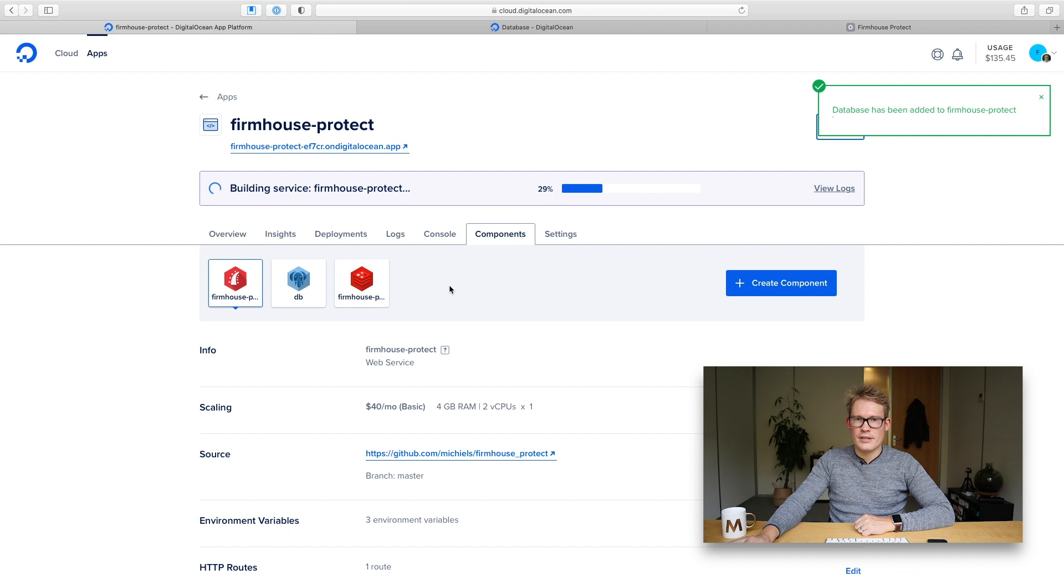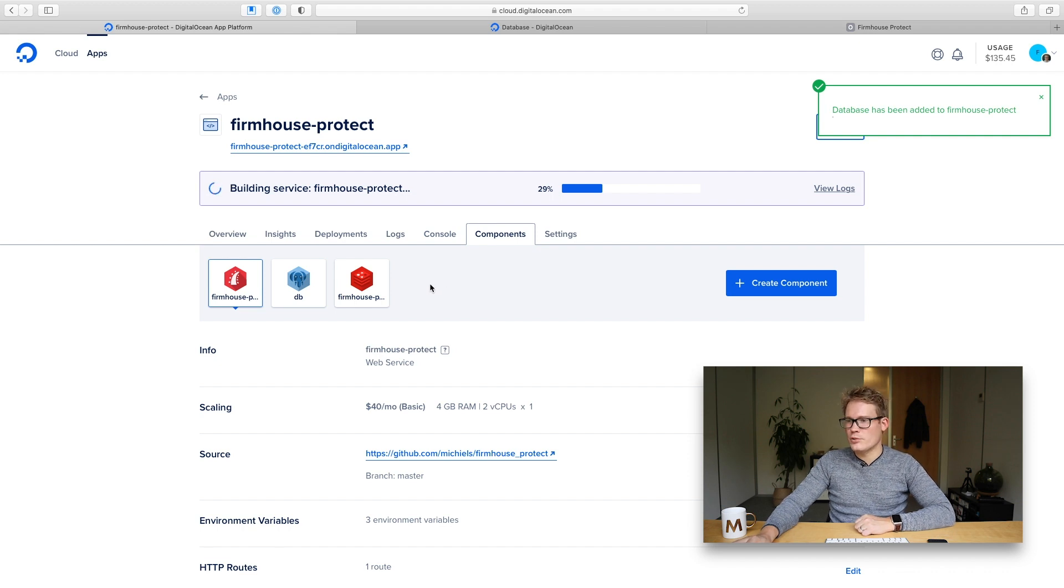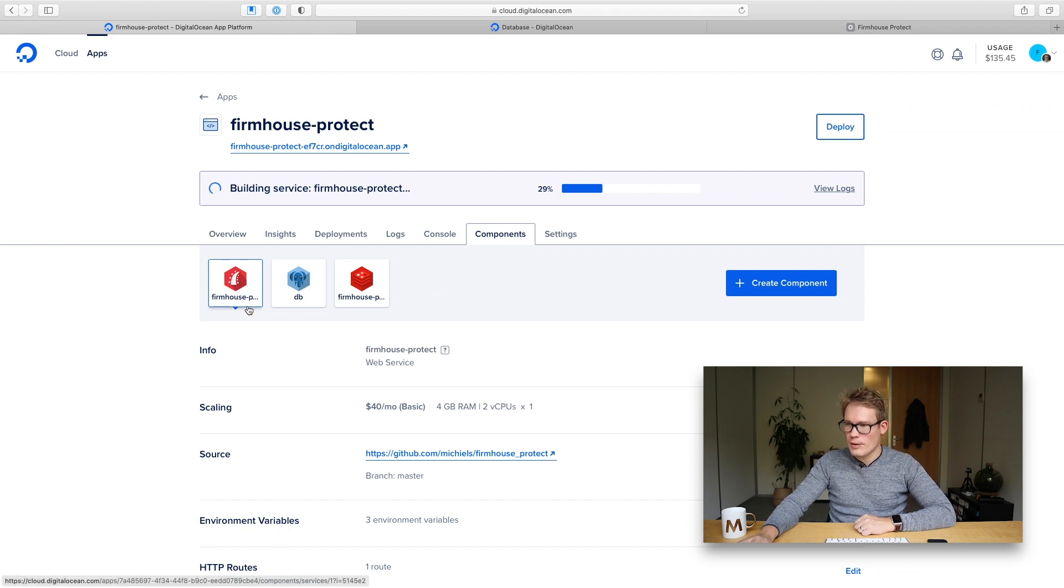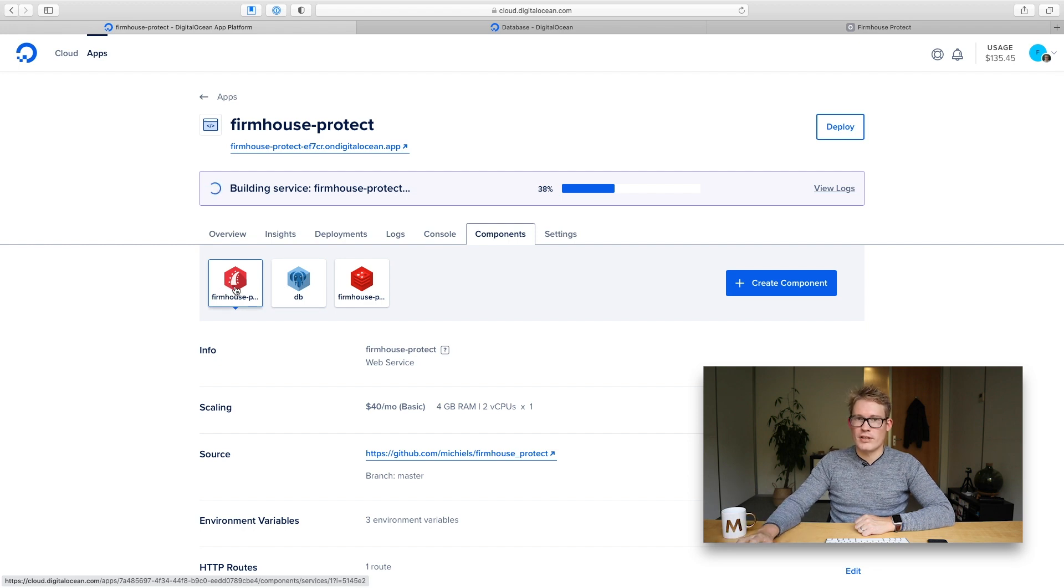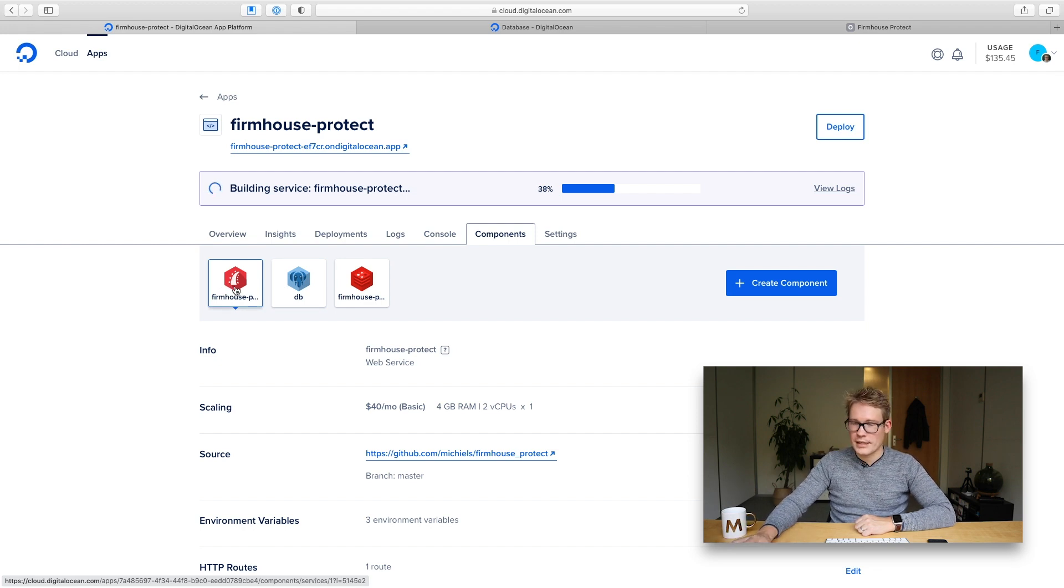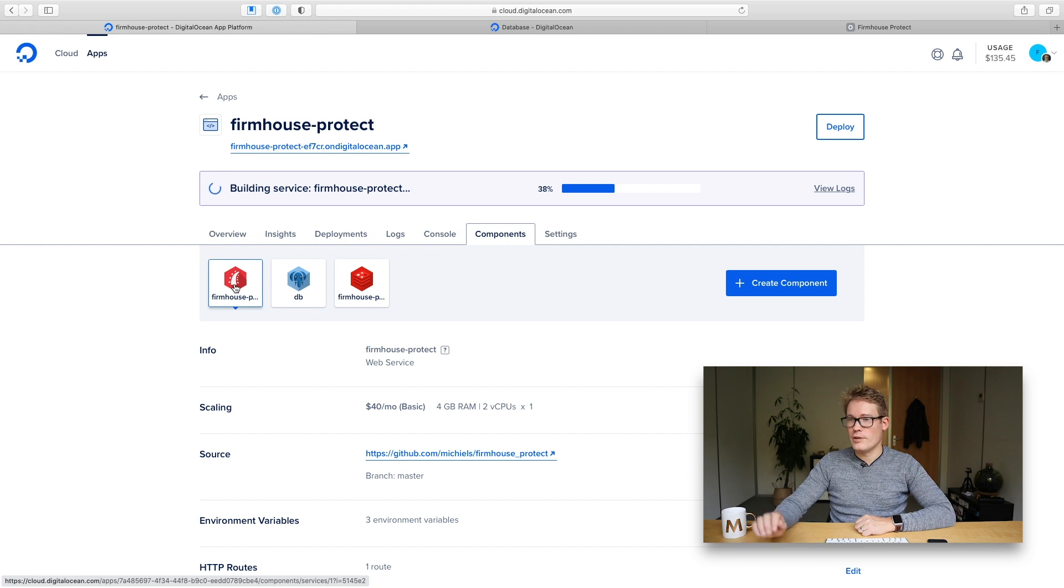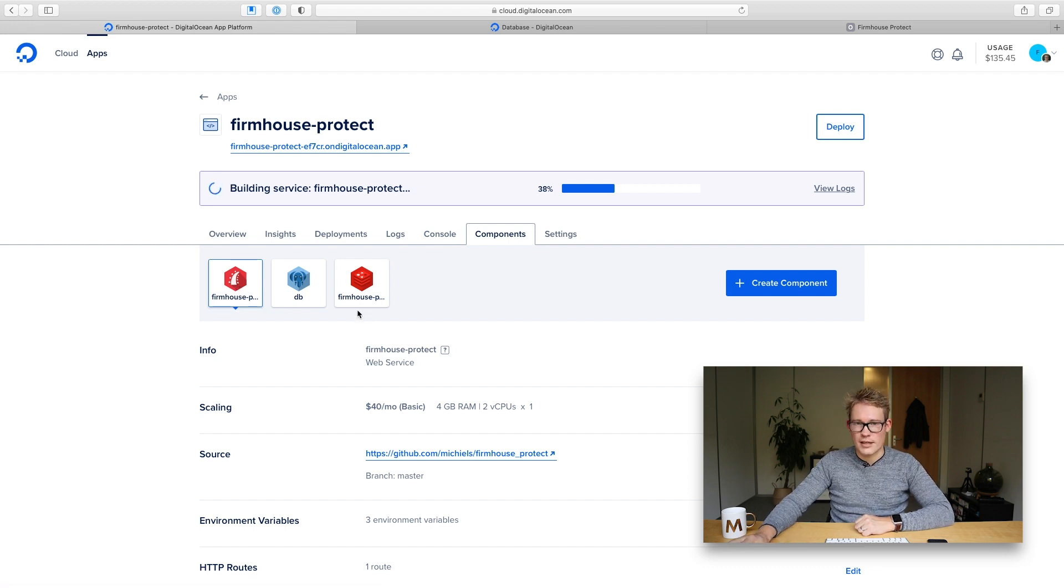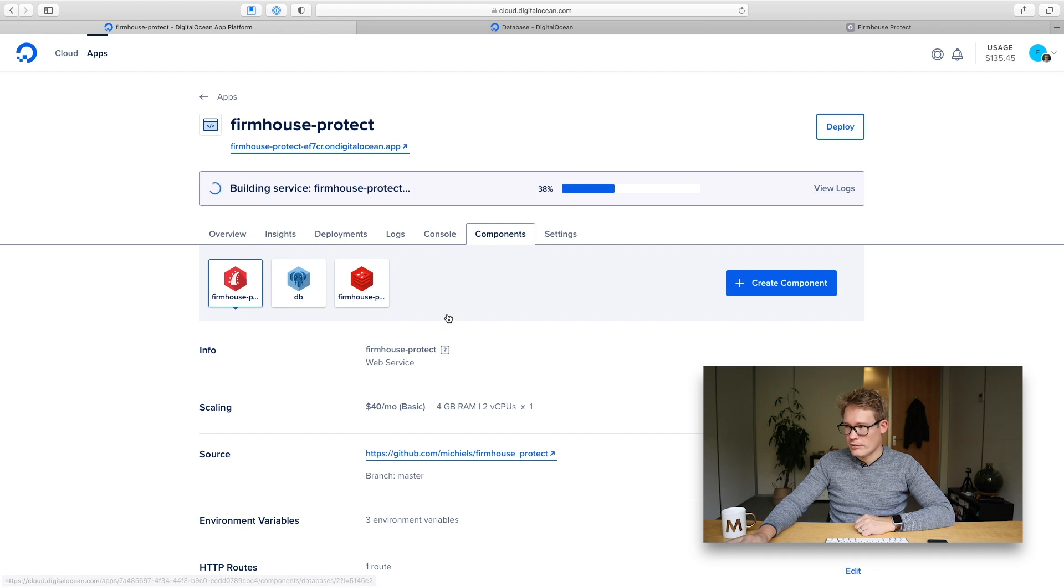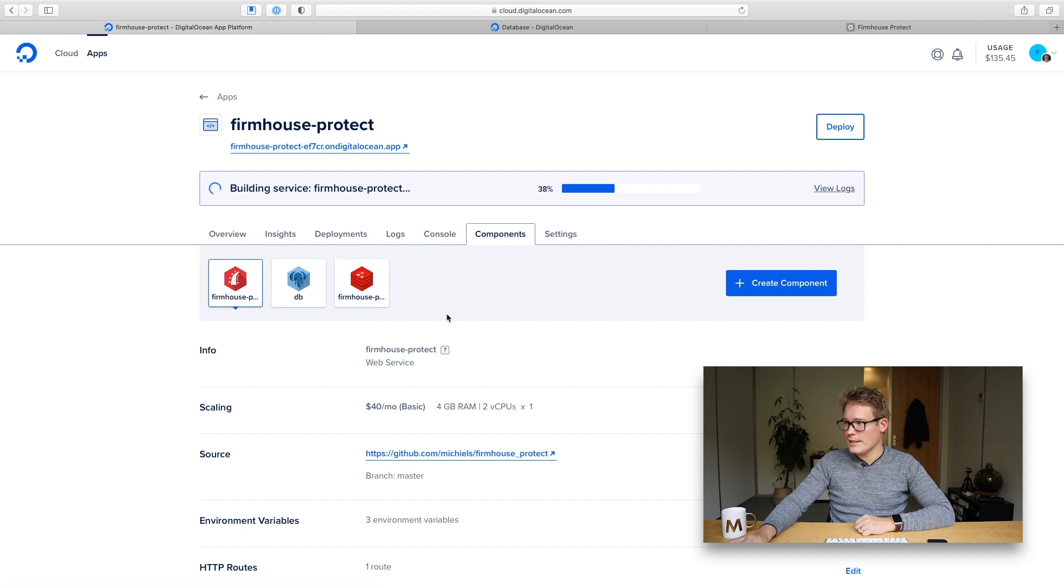So now that the database is attached I actually need to tell my web worker so my regular Ruby on Rails code to use that Redis database to schedule sidekick jobs but I also need to add a worker because we need to run a sidekick process on the background. So let me first do the last thing.